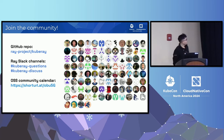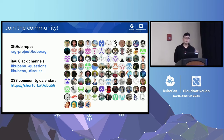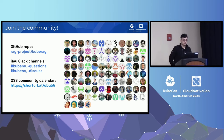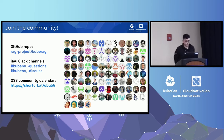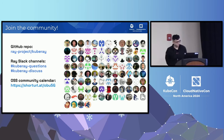Before we end: we encourage folks using Ray and KubeRay to join the community. There is a Ray community Slack with channels dedicated to KubeRay users where you can ping Andrew or Kaisen to discuss anything related to KubeRay. We also have a biweekly KubeRay community meeting and welcome folks to join and help drive KubeRay in the right direction.